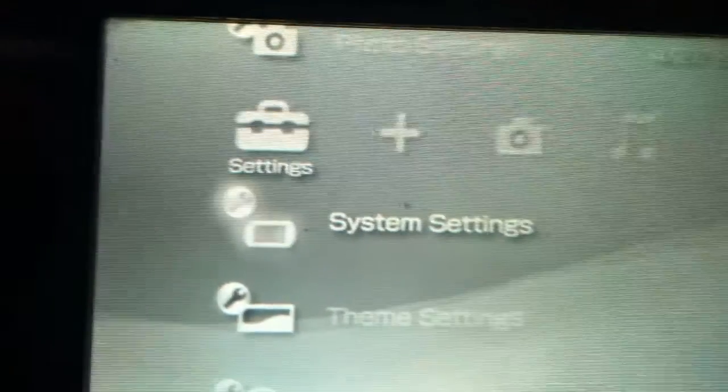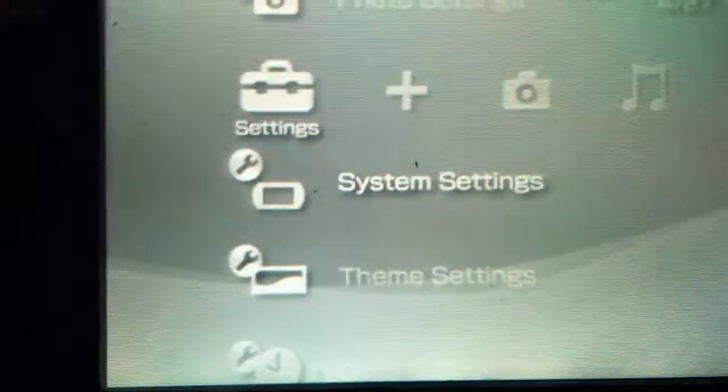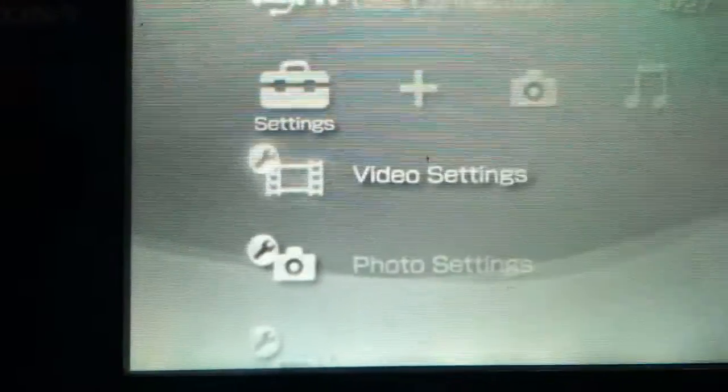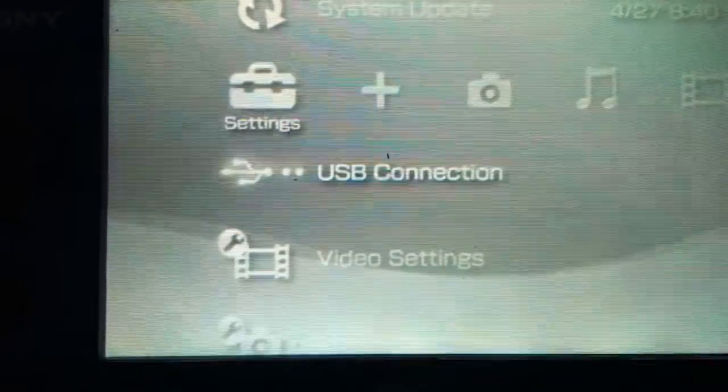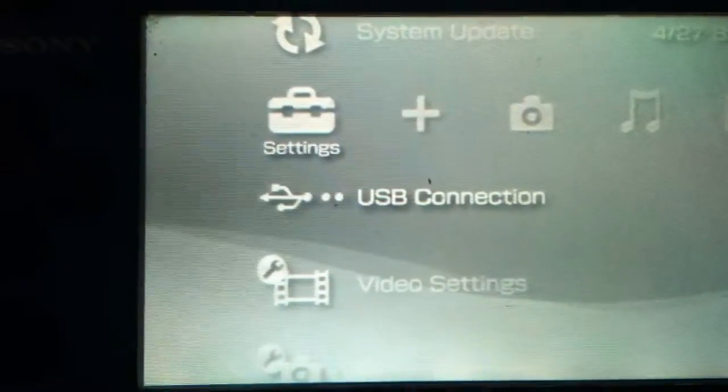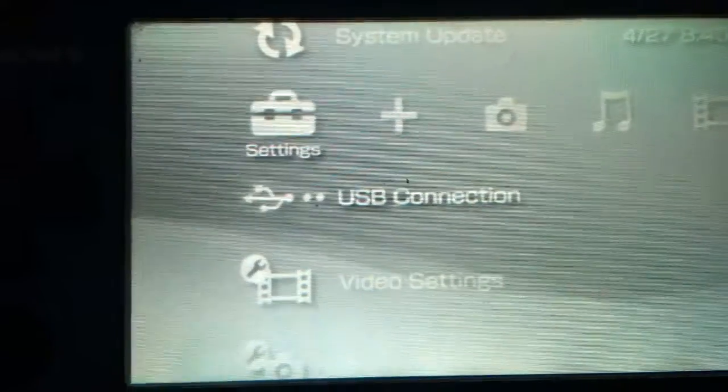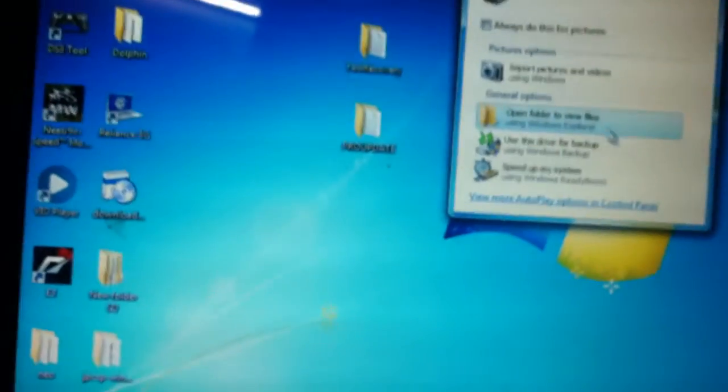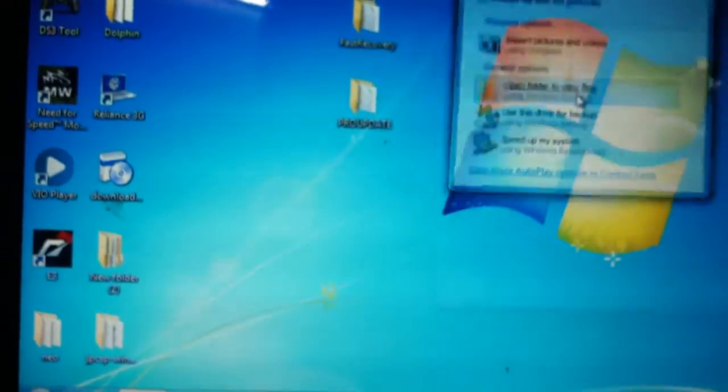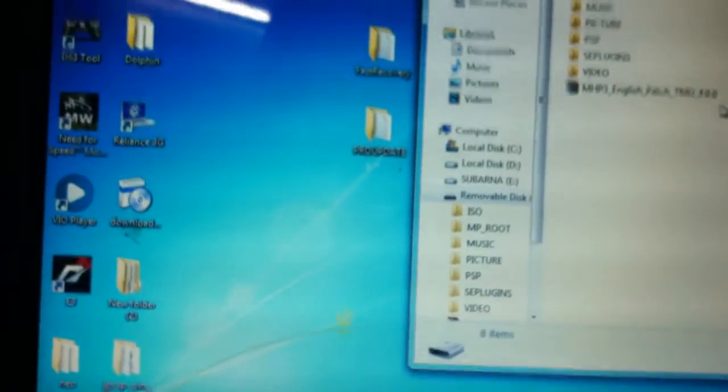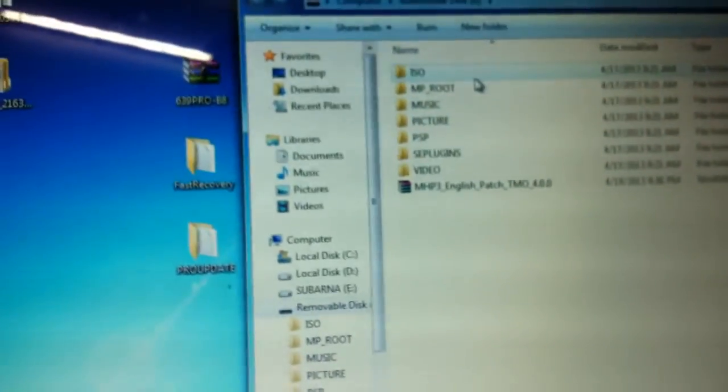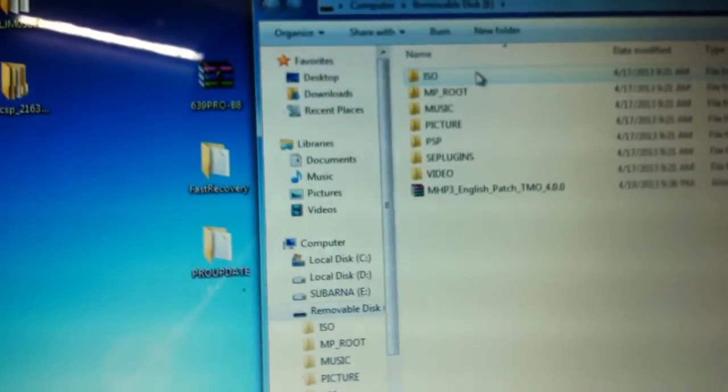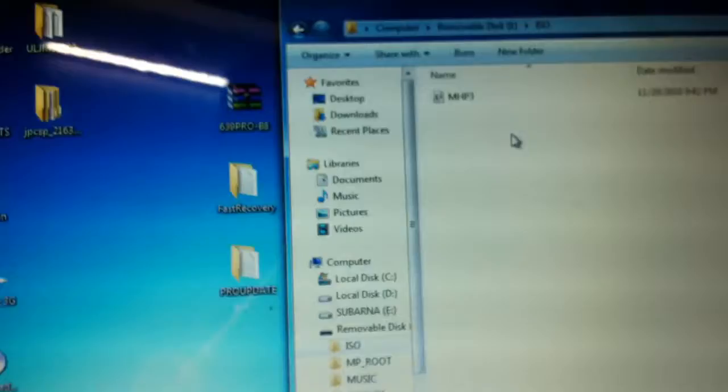Now I'm going to show you how to play a game that you have downloaded from the internet. For that, again go to USB connection and connect your PSP to your computer. In your computer, open up the root folder of PSP.